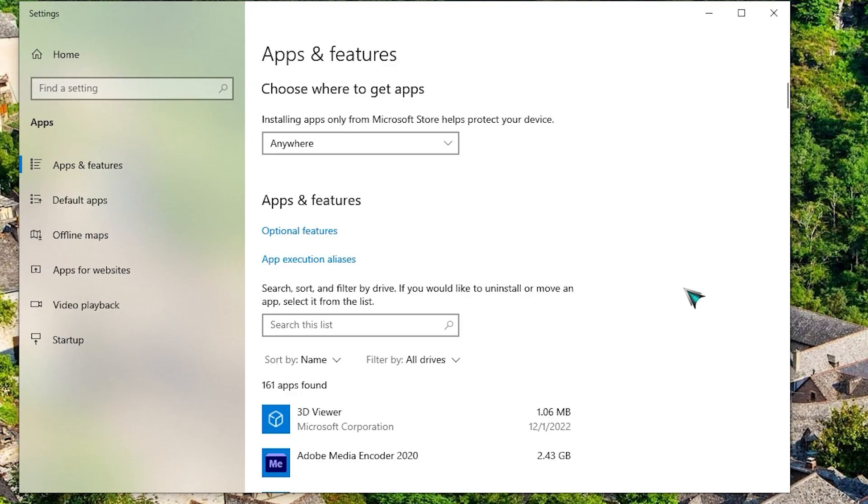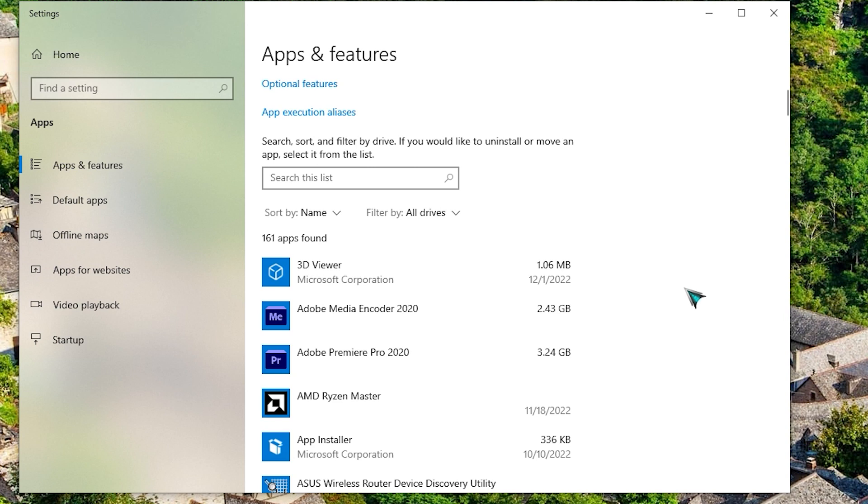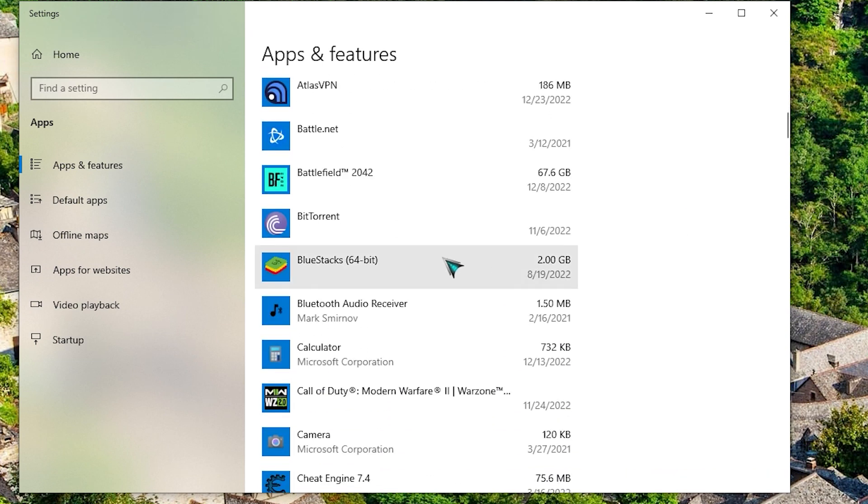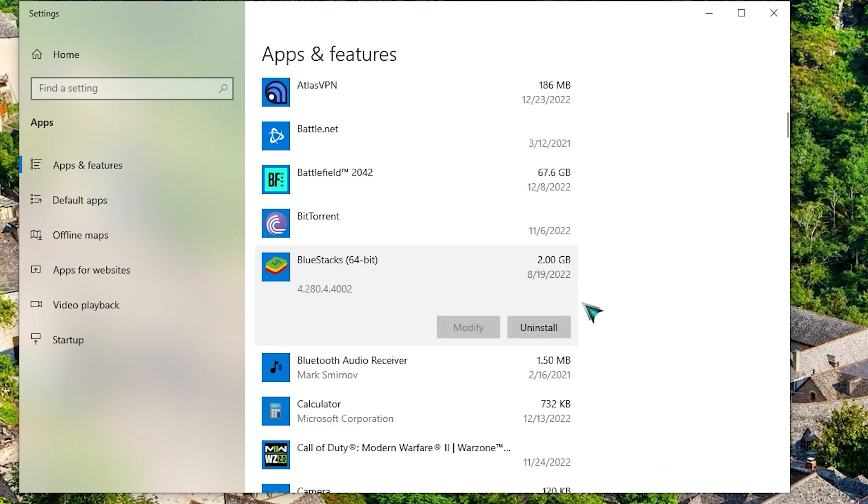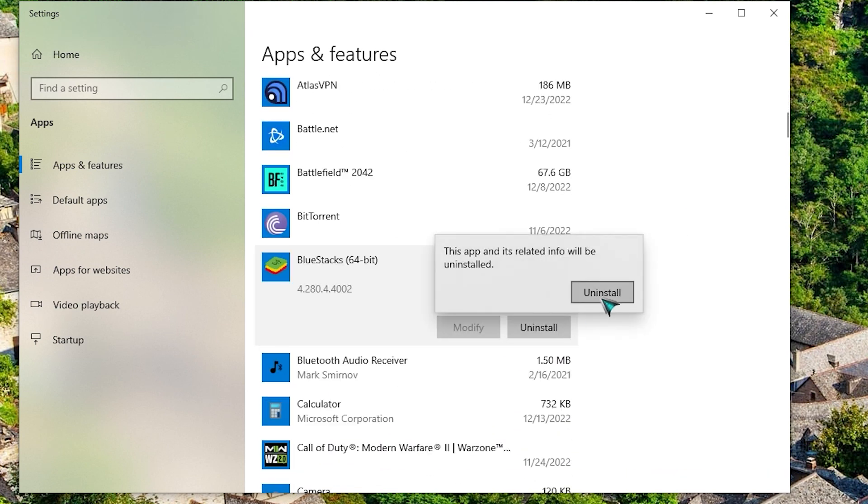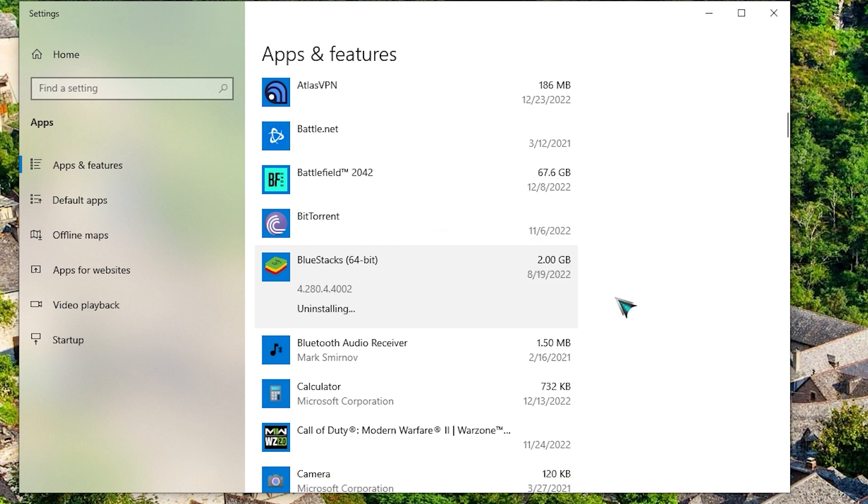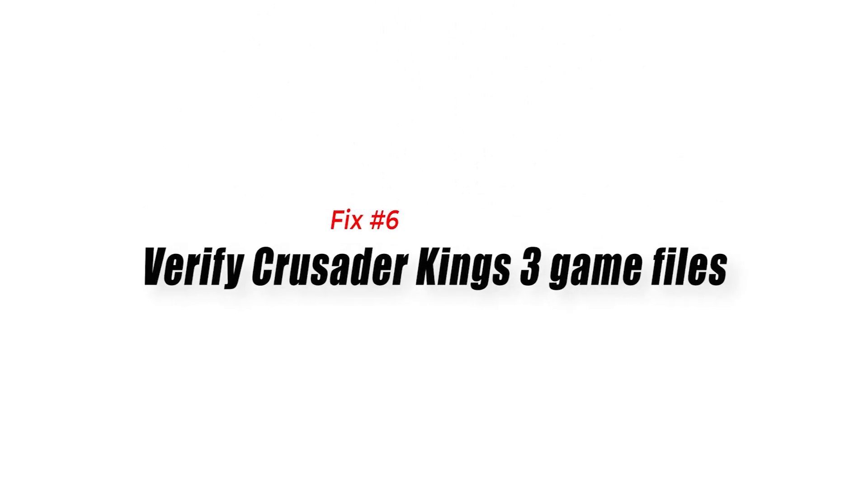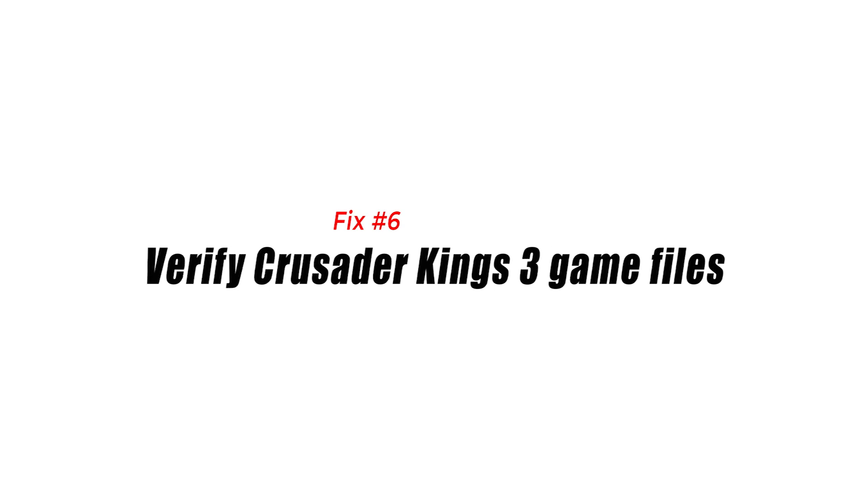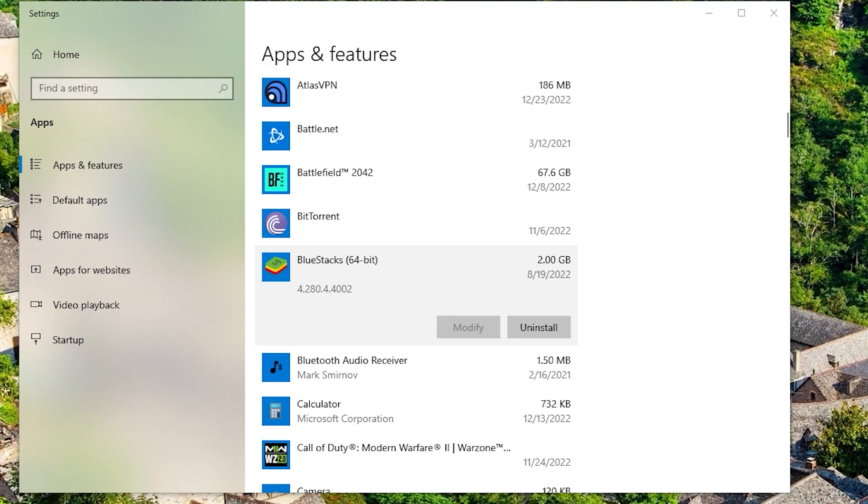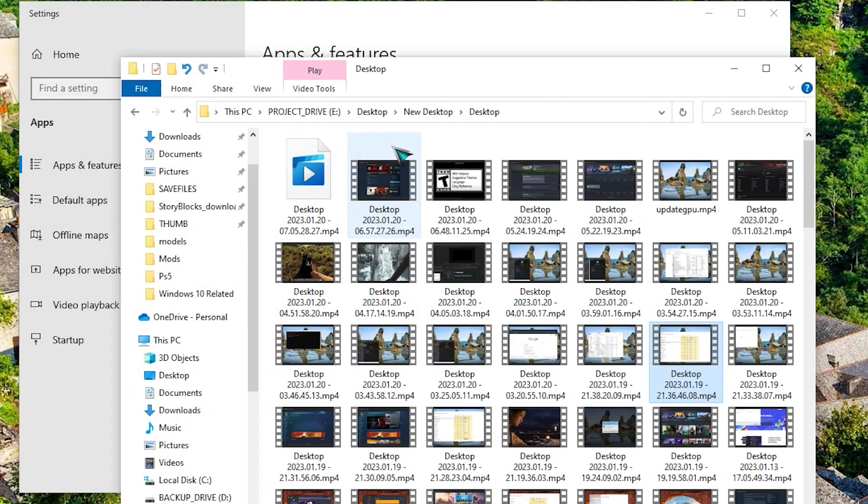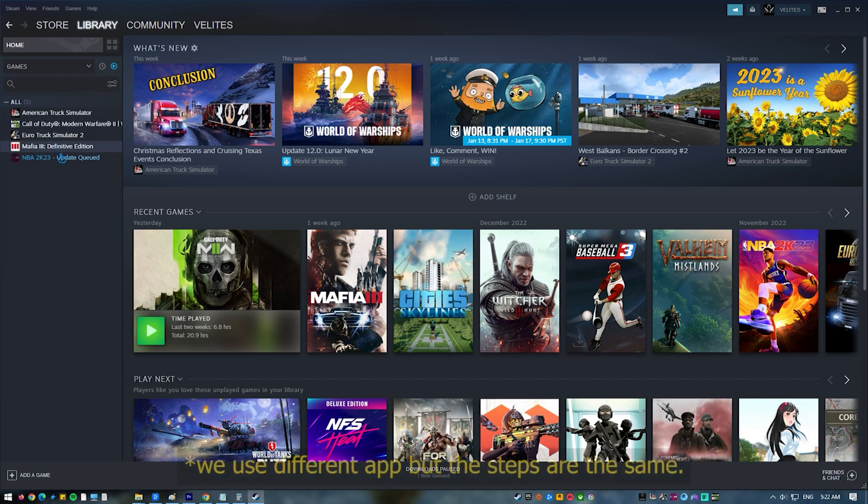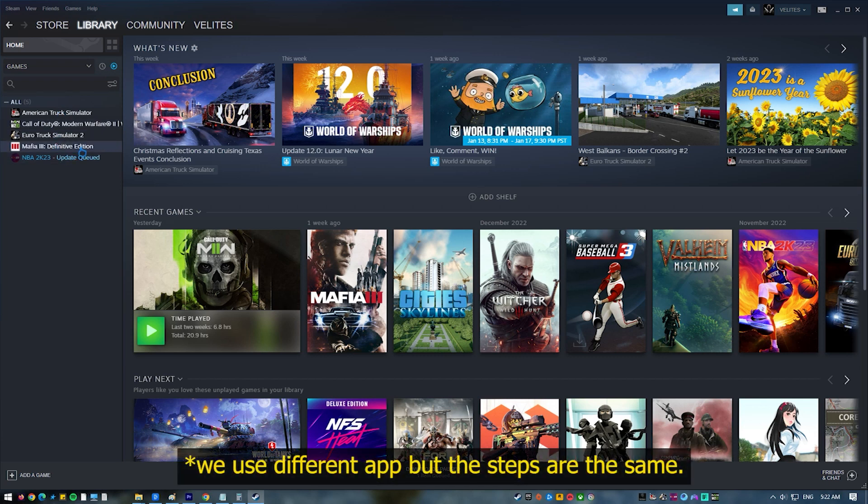Fix number six: verify Crusader Kings 3 game files. If you got Crusader Kings 3 from Steam, you can check if the cause of the crashing issue is due to corrupted game files. To do that, you'll need to go into Steam and select the 'verify integrity of game files' option.